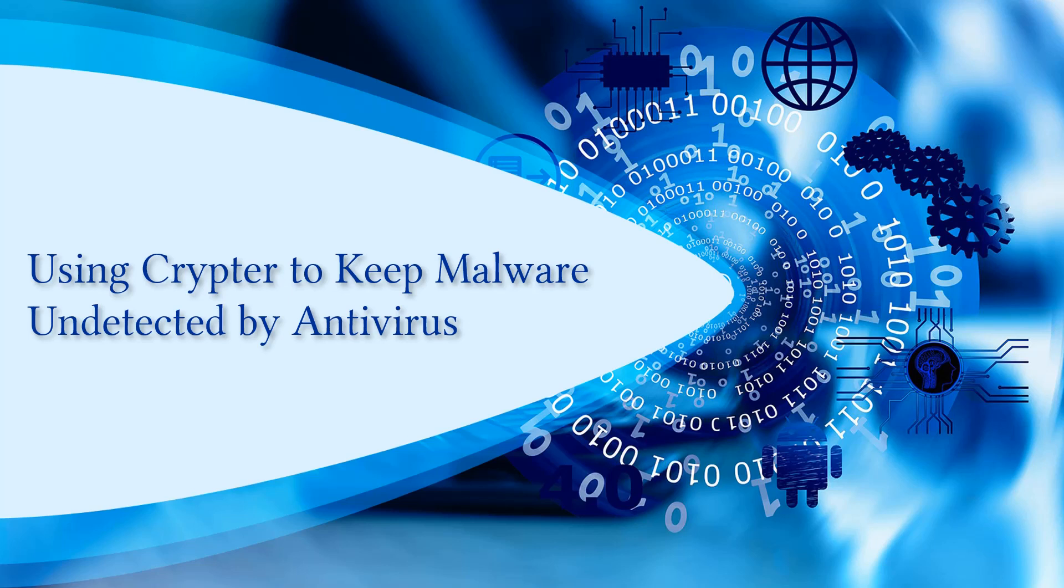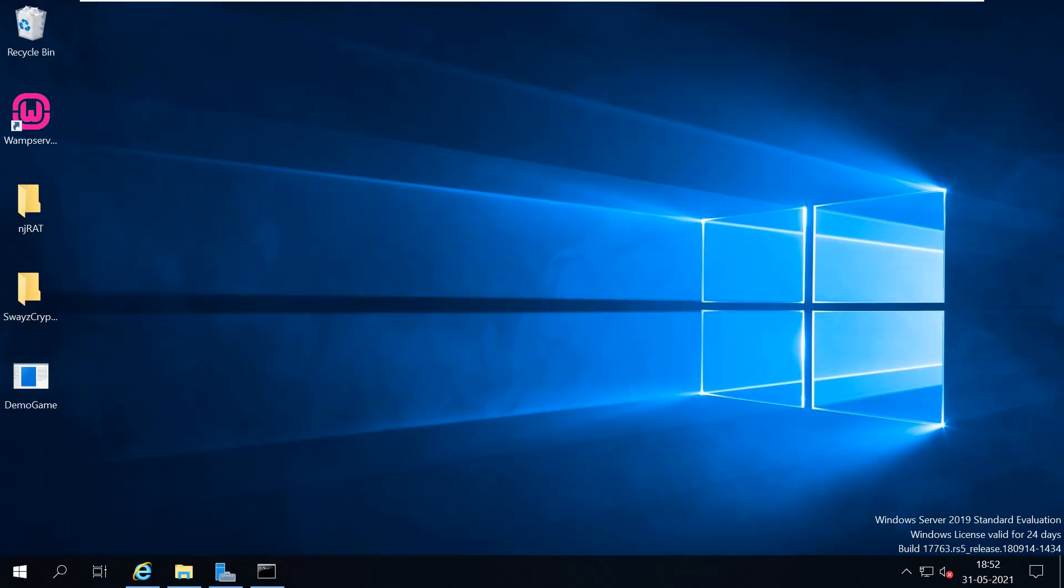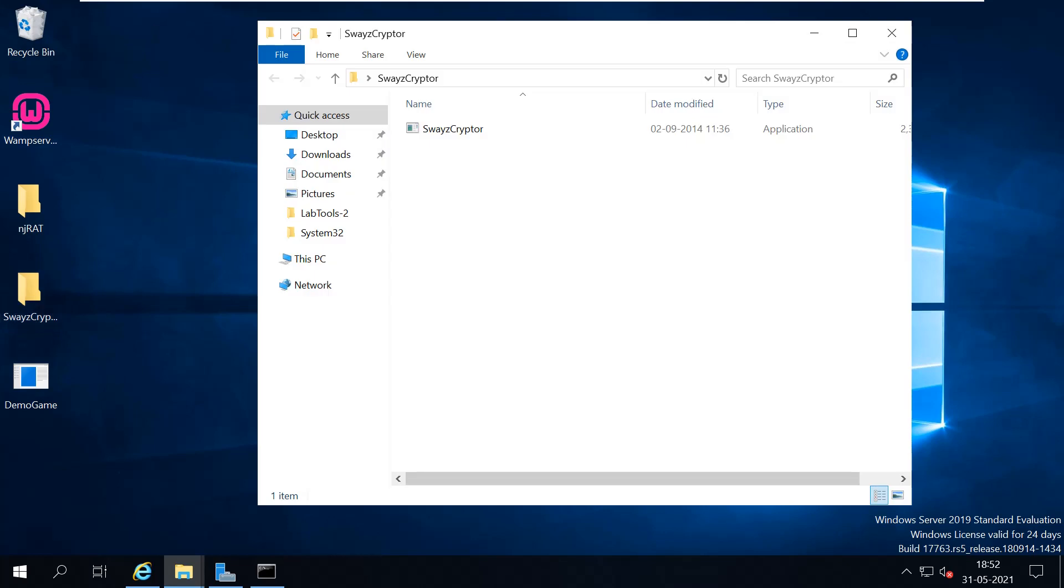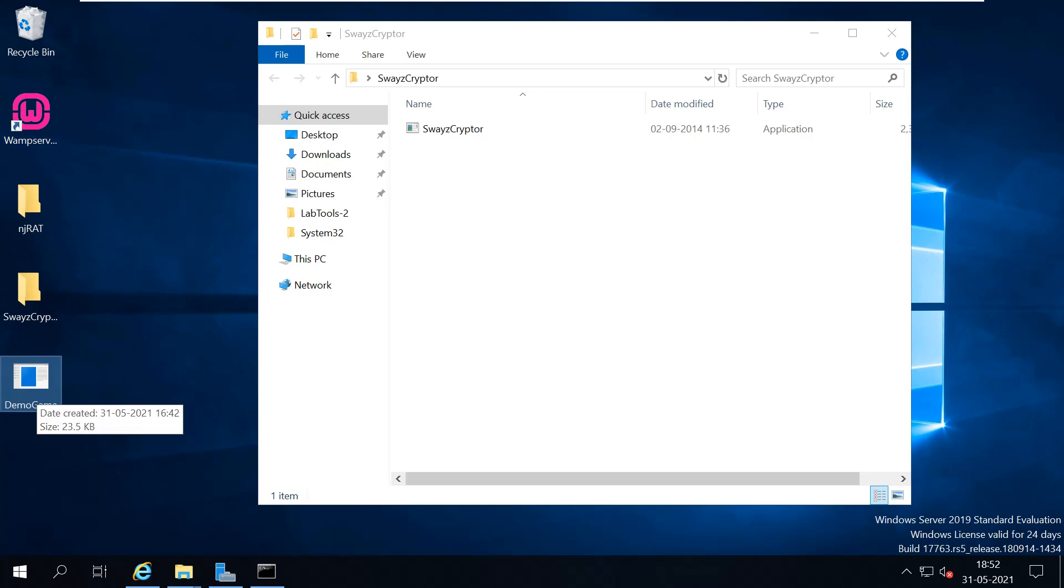Welcome back. Through this video we'll see how to use crypto to keep your malwares undetected by antivirus servers. We'll move on to the practical demonstration. Here for this demonstration I have a simple crypto tool which is Swazzy Crypto, and also we have a malware which we created for the previous demonstration, Demo Game.